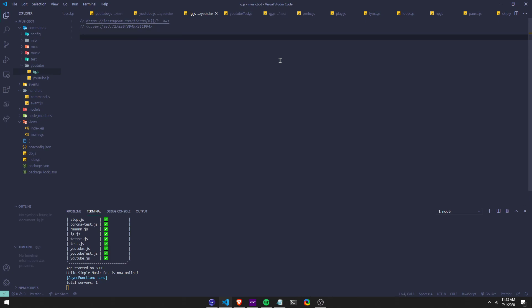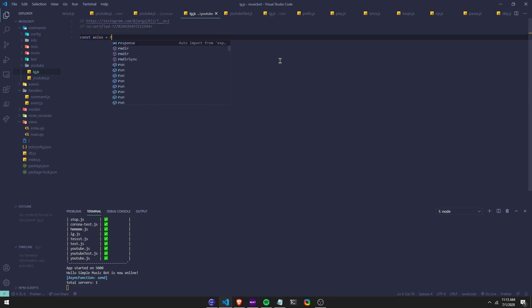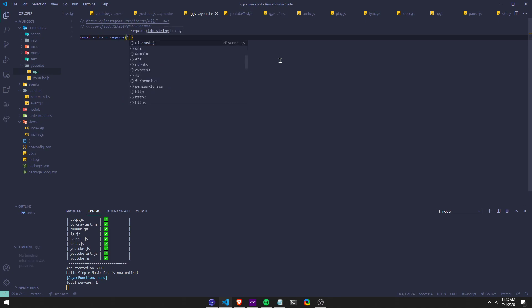So first we're going to require Axios. We do const axios equals require Axios. I love using Axios. You don't have to use Axios — you can just use fetch, node-fetch, or anything you want, but I just prefer using Axios.